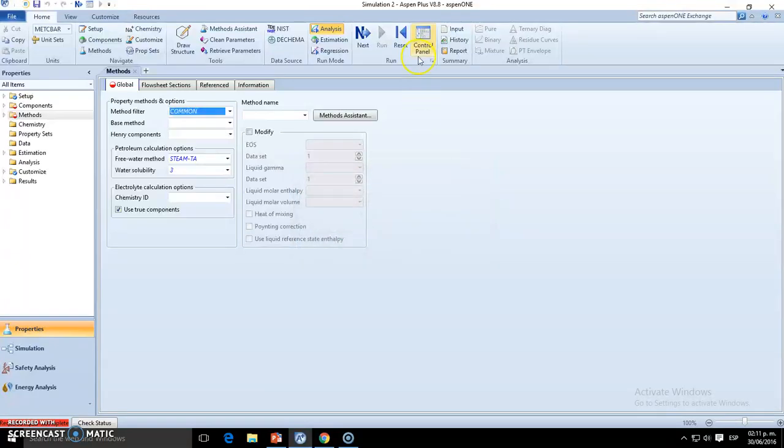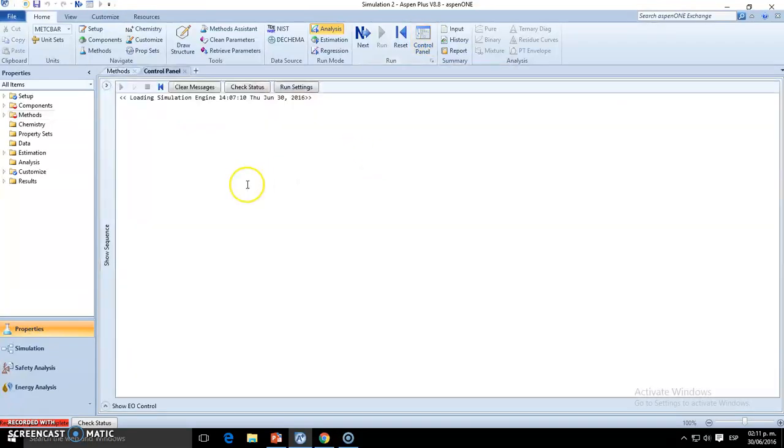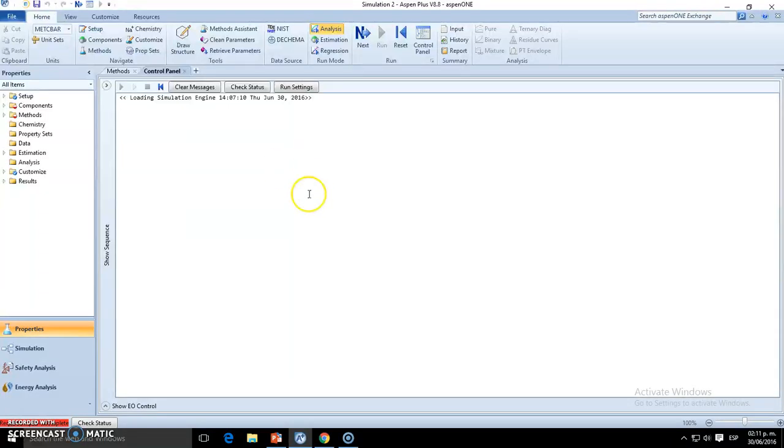And control panel will be your best friend and worst enemy because it will always show you what's happening on the logical part or the software or the programming part of the Aspen Plus.